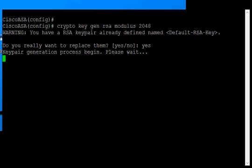And that usually takes anywhere, it depends on how new your device is or how powerful it is. If it's one of the larger ASAs, it's much faster. The 5505 tends to take a little longer, but anywhere from about 15 seconds up to about 45 seconds. And then the key will complete.